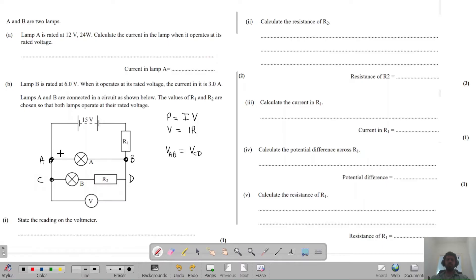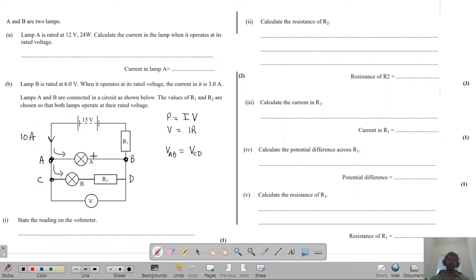What about current in parallel circuits? Current will be divided in each branch. If we have 10 amps coming in, some will go through the top branch and some through the bottom branch. The way current is divided depends on the resistance of each branch. If both branches have equal resistance, current is divided equally — 5 amps each. If resistances differ, the branch with higher resistance gets less current. The current through AB plus the current through CD must equal the total battery current.